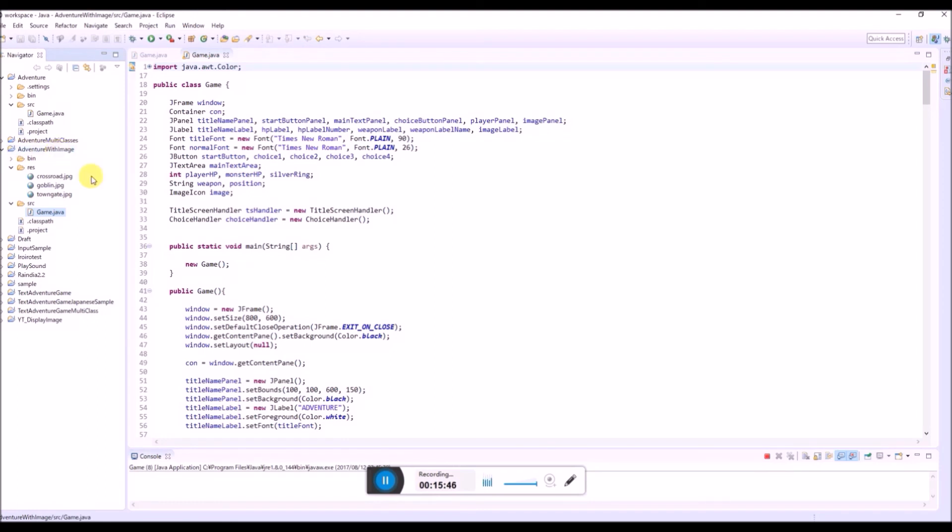So on the next video, I'm going to explain how to create a JAR file including a resource folder like this. So thank you very much for watching and see you again. Bye.